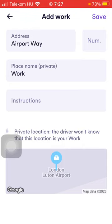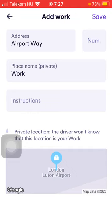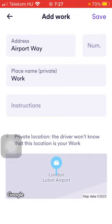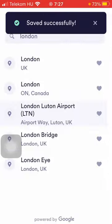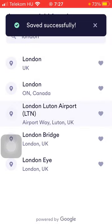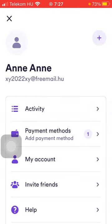Here you can see the location on the map. Once you are done typing in these details, click on the Save button in the upper right corner of the screen to add this location to your favorites.